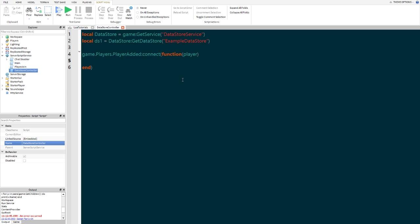We're going to do local leader equals Instance.new with a folder, and put this in the player. The reason we're using a folder instead of a model for leader stats is because models are usually used for parts and folders are used for variables — I just think folders are neater. Then we do leader.Name equals "leaderstats" so it will display on the leaderboard.